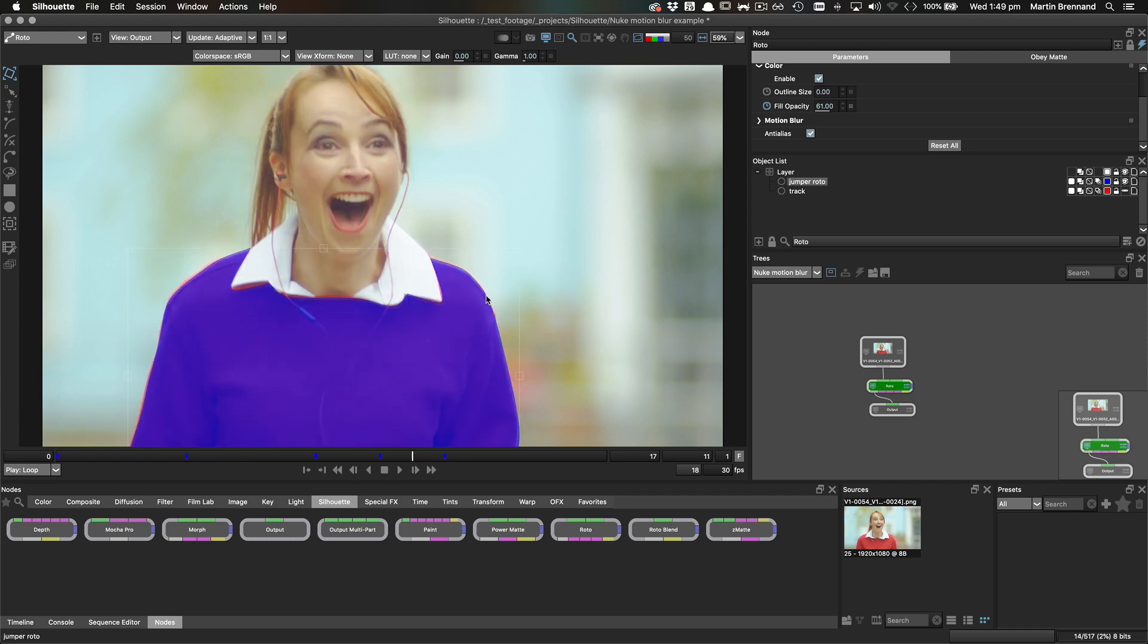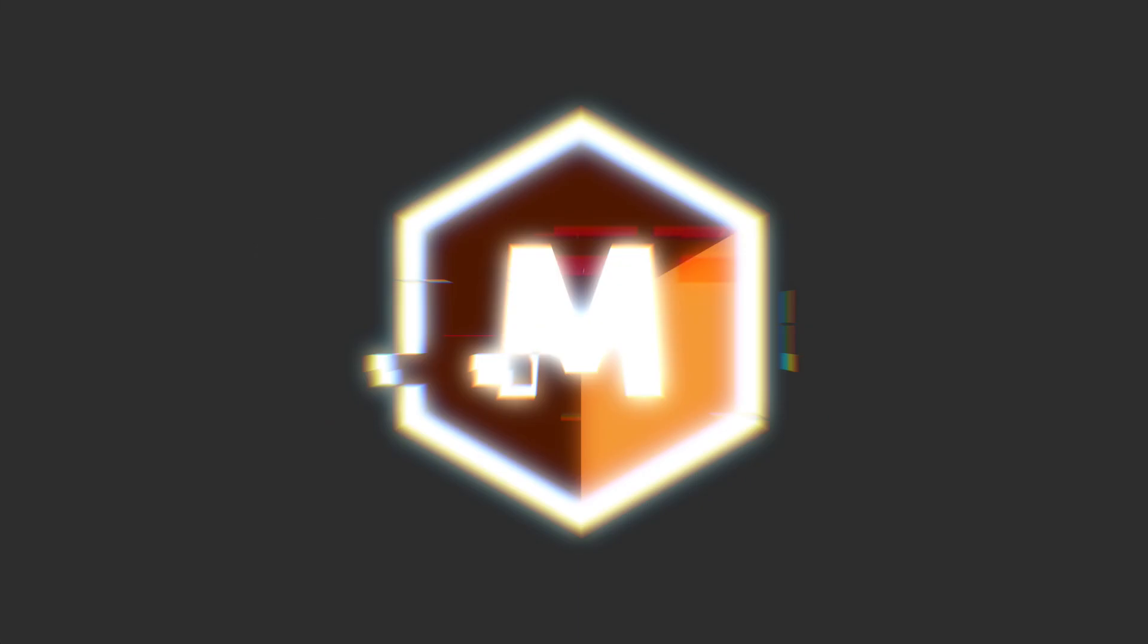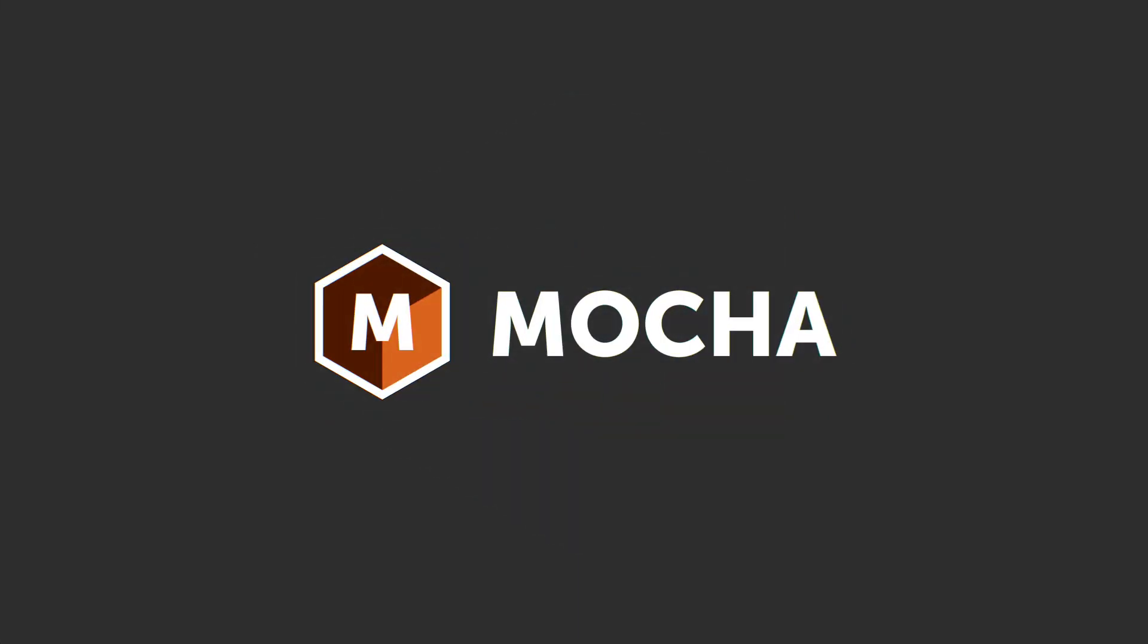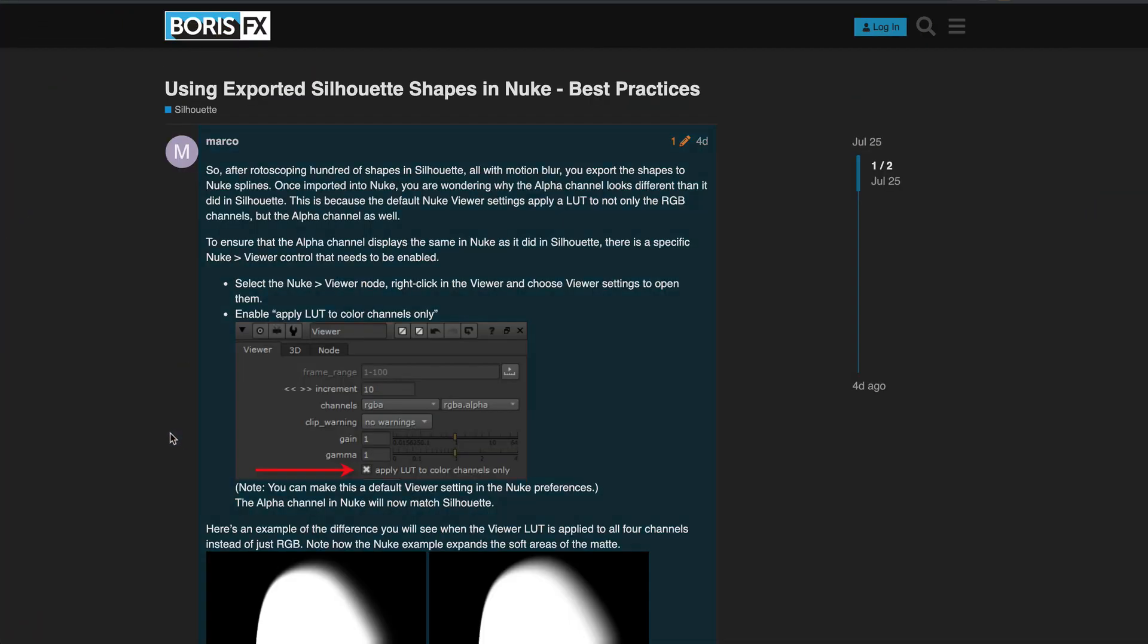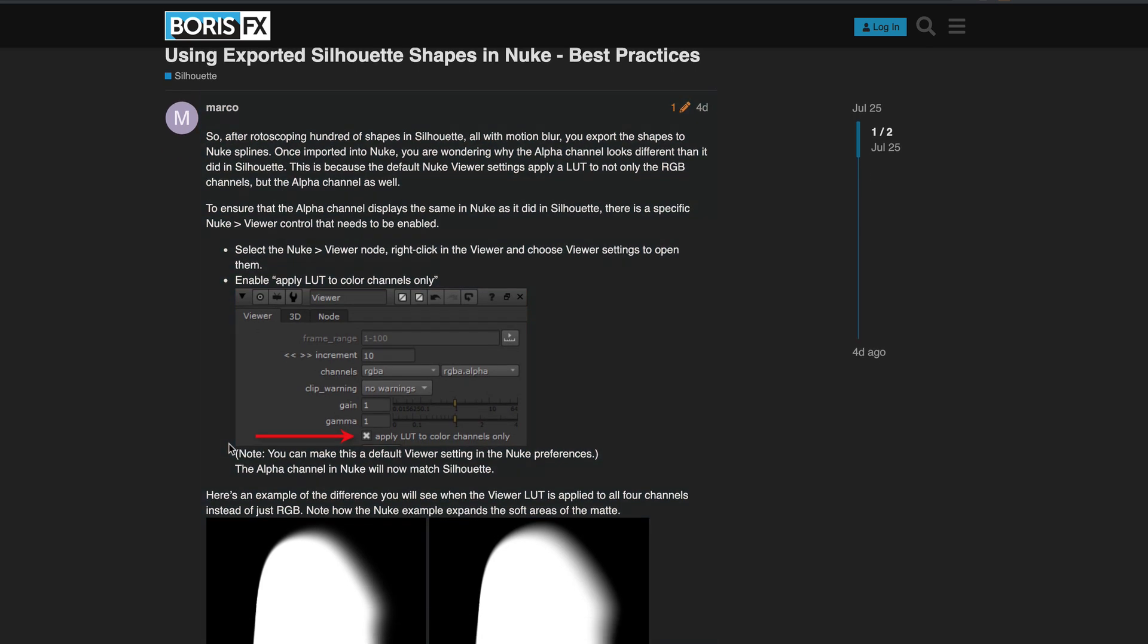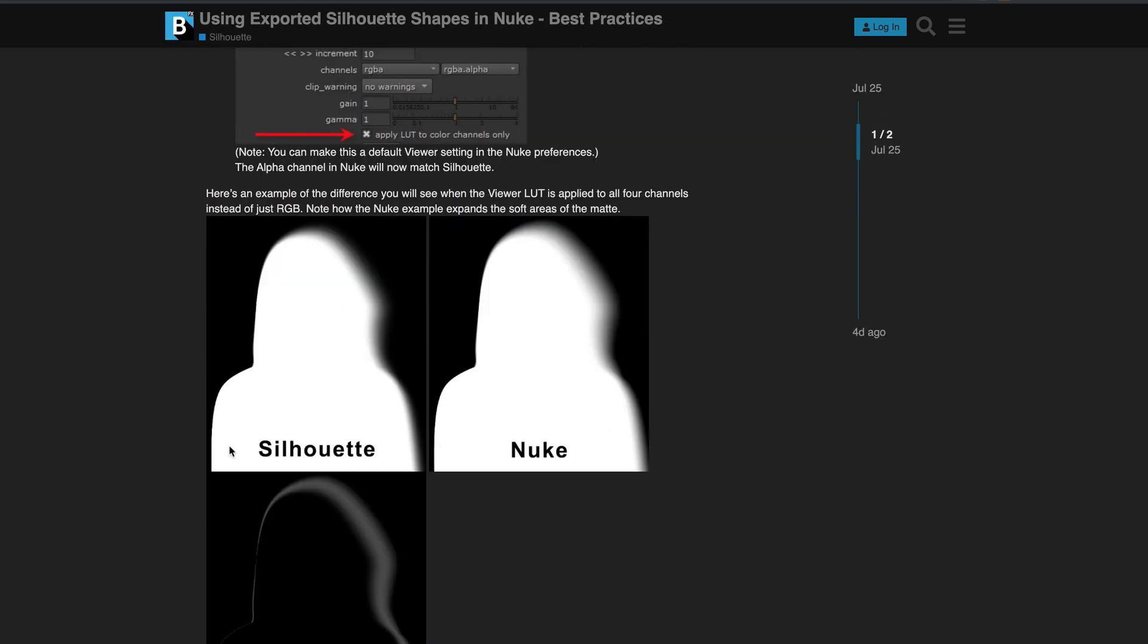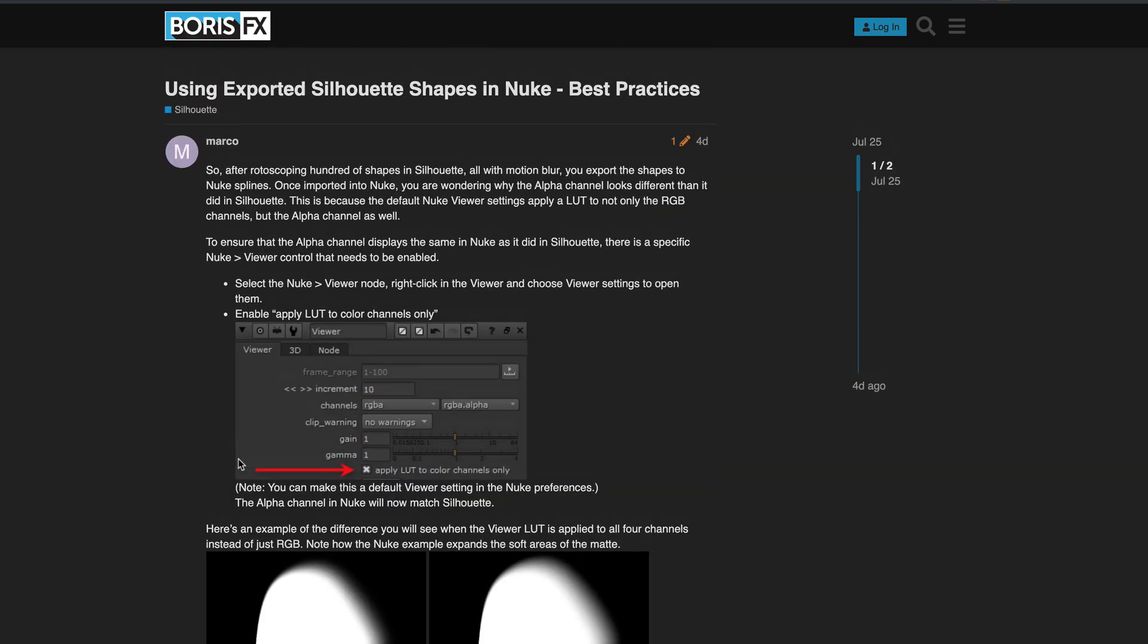Hello, this is Mocha product manager Martin Brennan with a quick tip for Mocha and Silhouette output. Marco from the Silhouette team pointed out this very useful tip on the BorisFX forum, and we encourage you to jump over to the forums to get amazing nuggets of information like this.